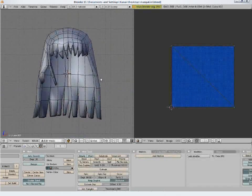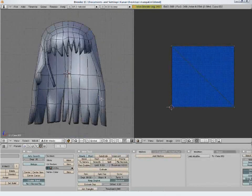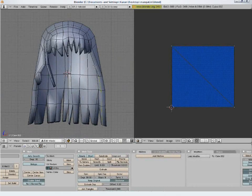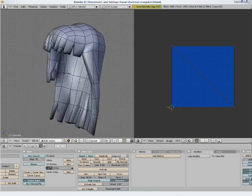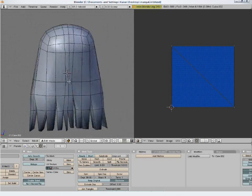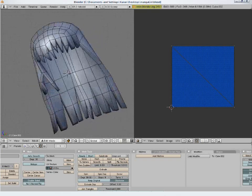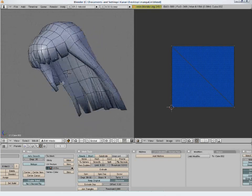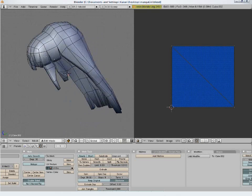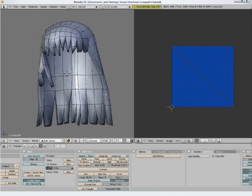For the hairs, I will mark the seam in such a way so that I can get the part underneath separated from the top part. I will also be marking a seam here to separate the front part.